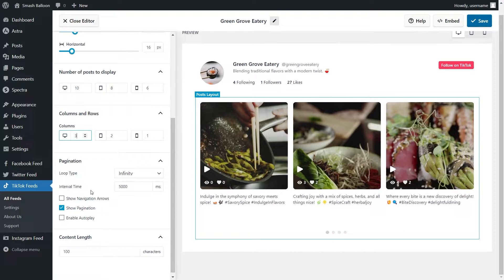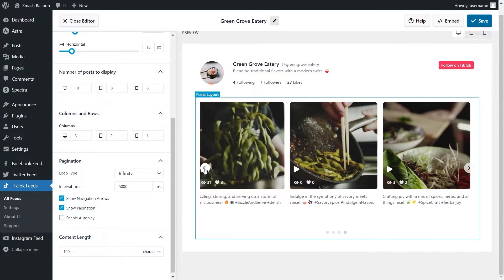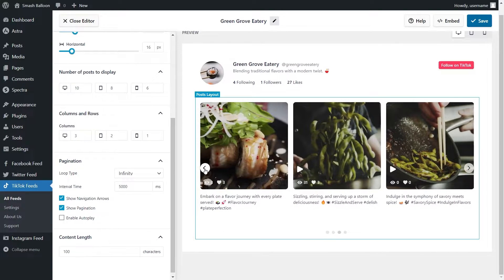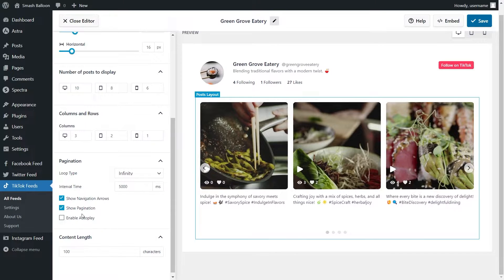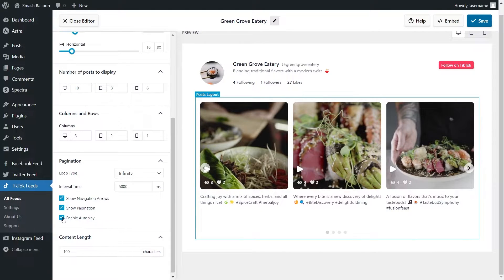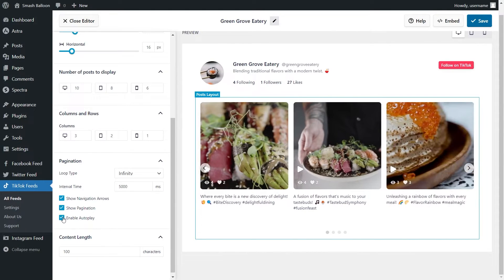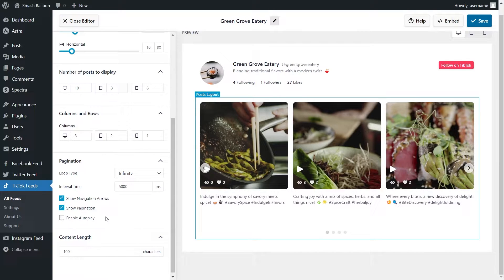Down at the bottom, you can also choose to add navigation arrows to your feed, which site visitors can click on to swipe through. Next, you can also choose to show the pagination dots at the bottom — if you wanted to disable that, simply uncheck it. And lastly, you can also enable autoplay, which will cause the feed to automatically swipe through the videos. I'm going to disable that. If you're happy with the layout of your TikTok feed, go click save on the top right corner.